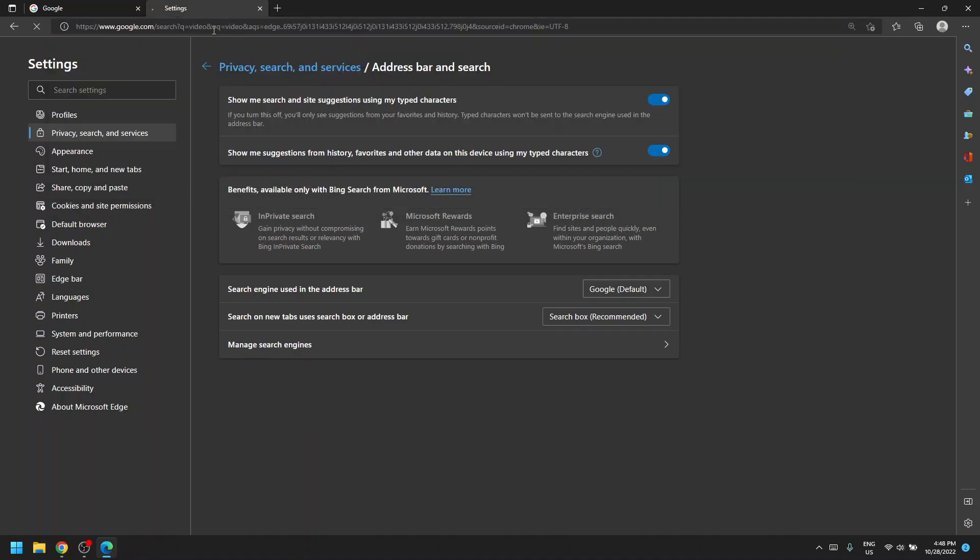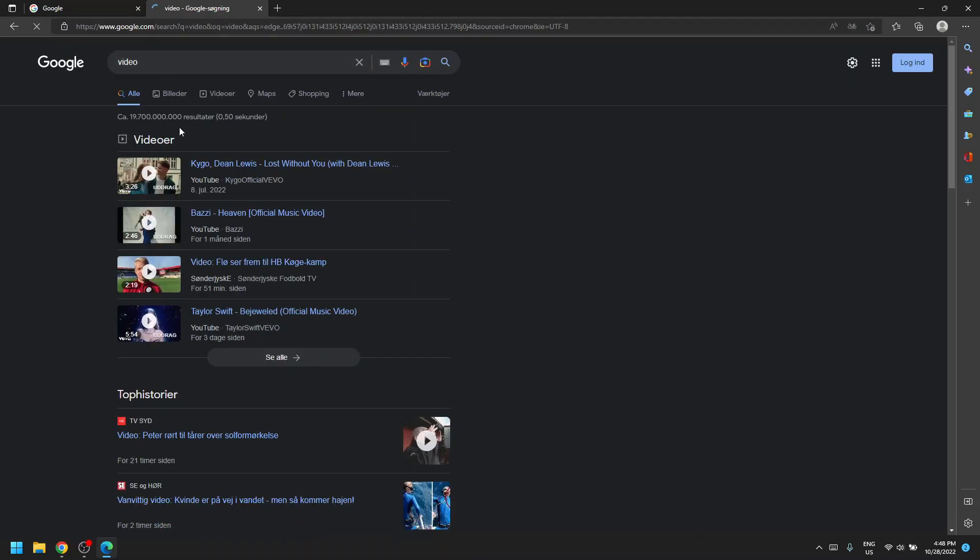So let's see. I want to choose video, so it uses the Google search engine. But yeah, that's how you do that. I hope this video has been informative and has helped you and I hope to see you in my next video. Bye!